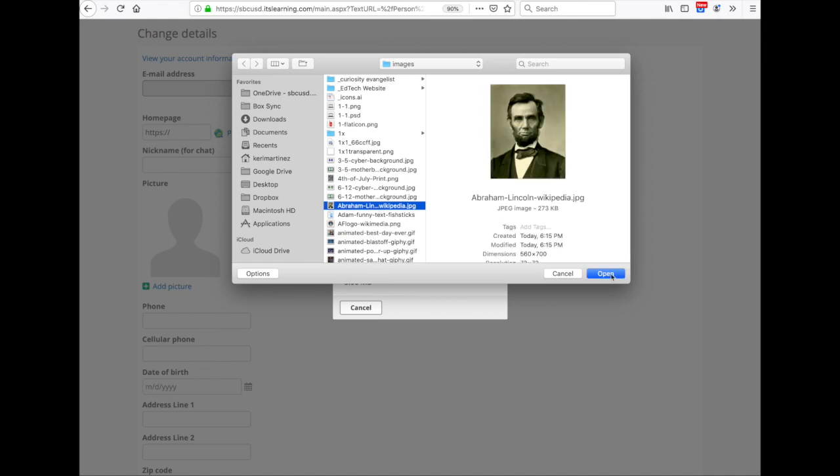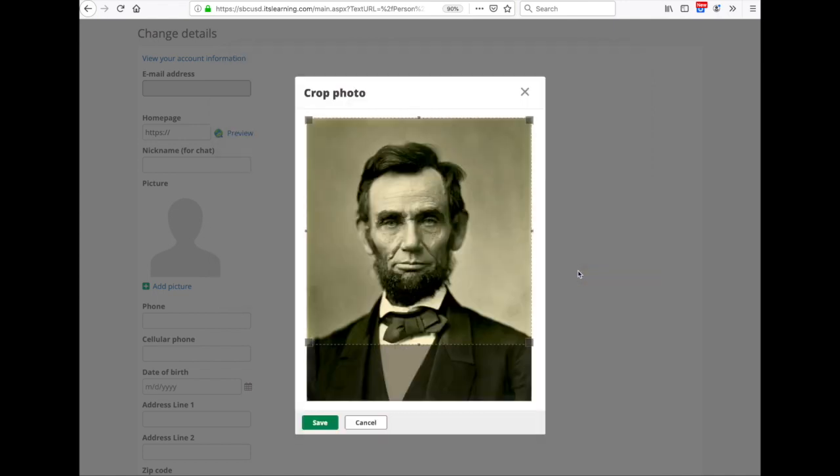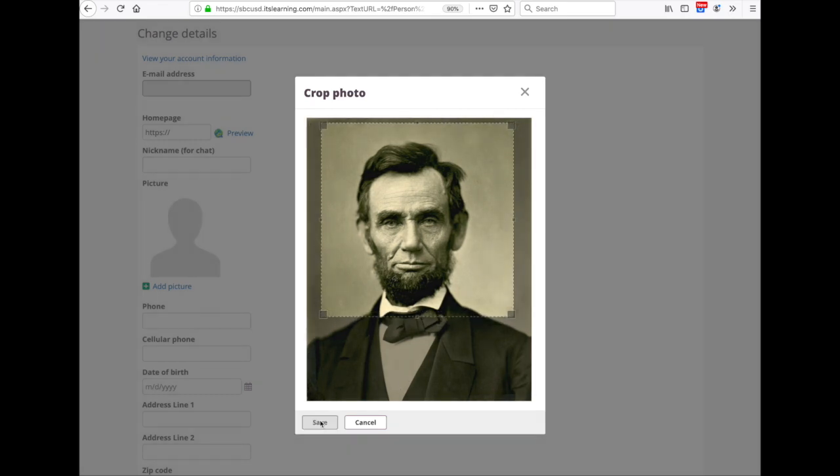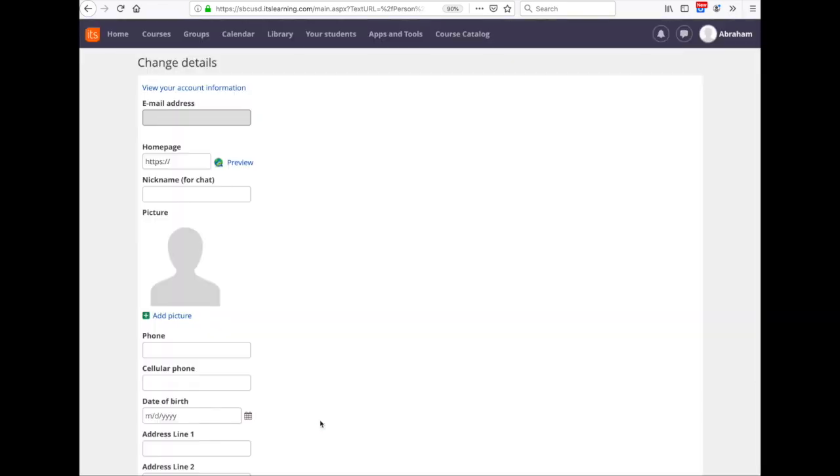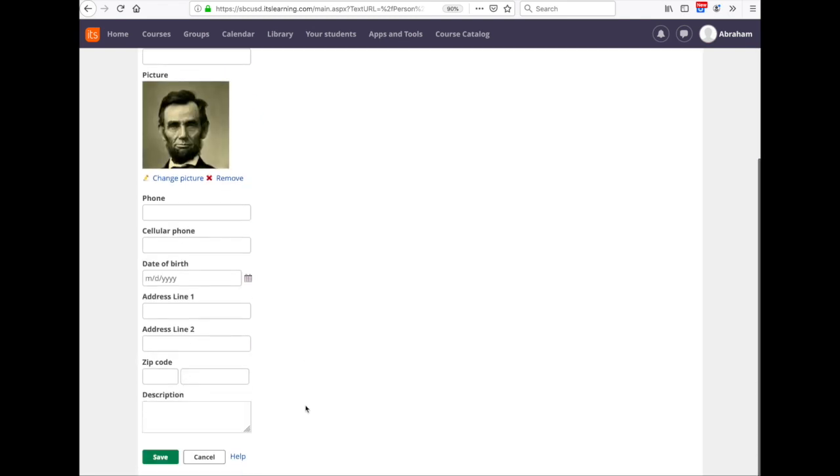Once the photo loads, you'll have the opportunity to crop it if you want, recenter it, and save it. Once you see the image show up here, you got one more step. Scroll down to the bottom.